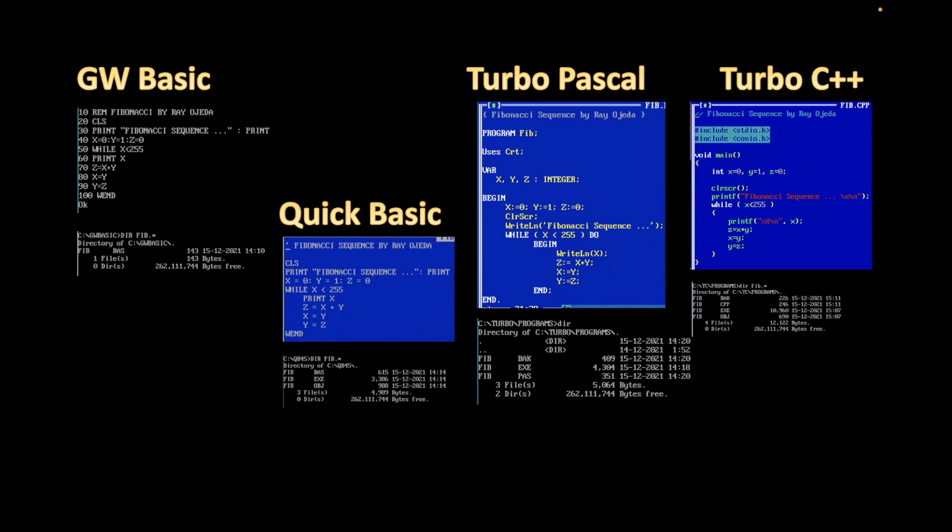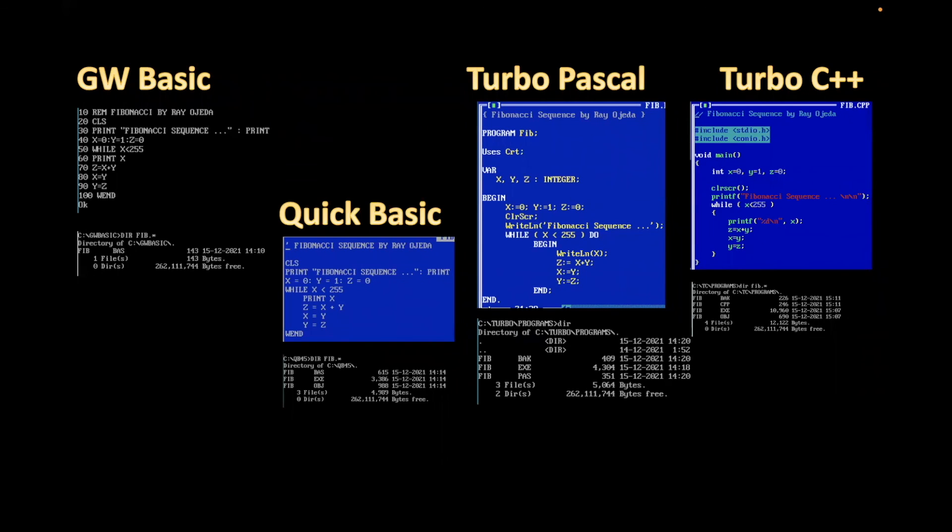Okay, so here are the four versions of the Fibonacci sequence: the GW Basic, Quick Basic, Turbo Pascal, and Turbo C++. And I put in the code for all four versions here so you can see that it's the same algorithm. And then the file size. As you can see, the one with the smallest one is the GW Basic. But again, you need GW Basic to be running.